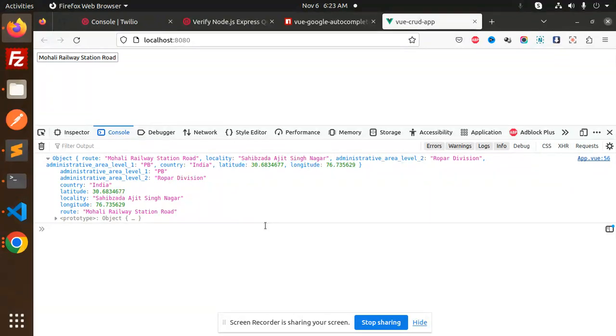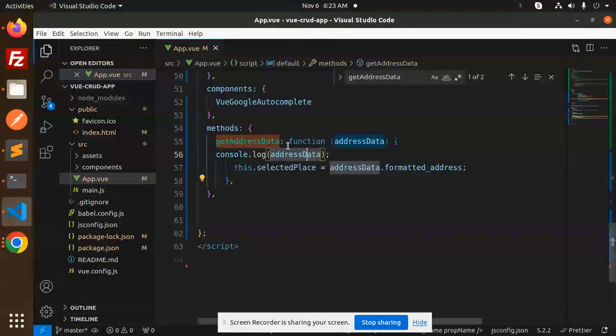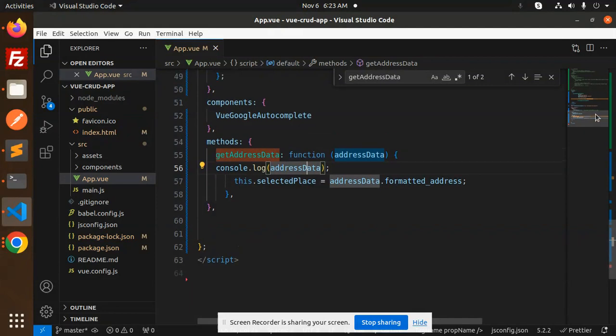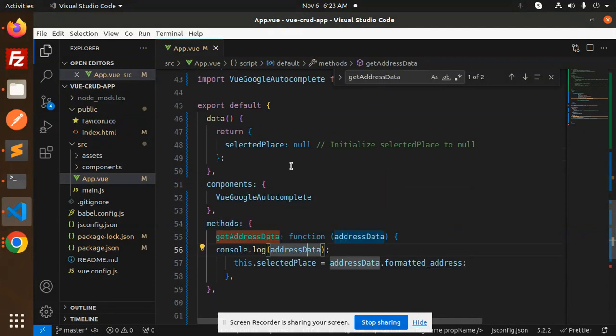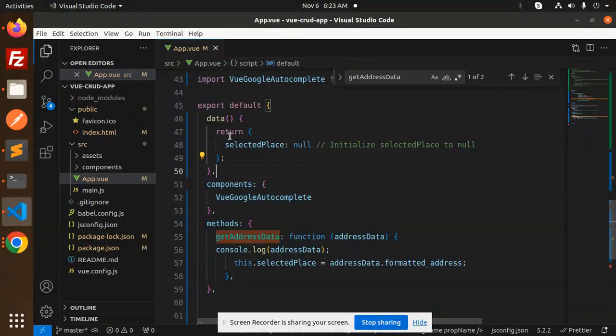Whenever you want to use that, you can use it. Here we have the get address data. Here we have components Vue Google autocomplete. By default, the selected places, you can set that value also.